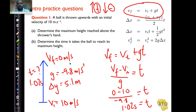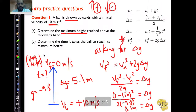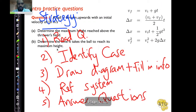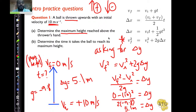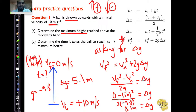I hope that example helped. Remember the strategy: read the question, identify the case, draw a diagram, fill in the info, always have your reference system present, and then answer the questions. Remember how you choose a formula: you see what you want, you see what you don't have, and you choose a formula that has what you want but doesn't have what you don't have.